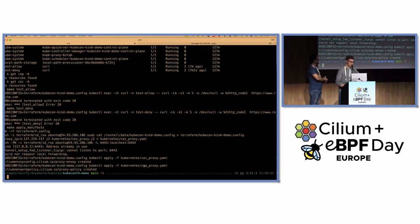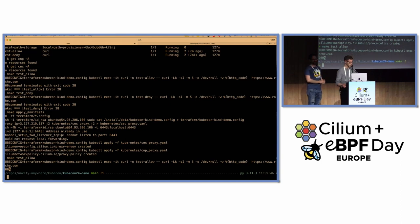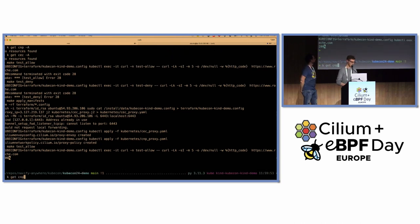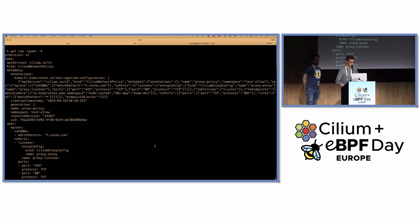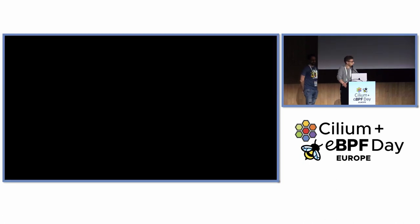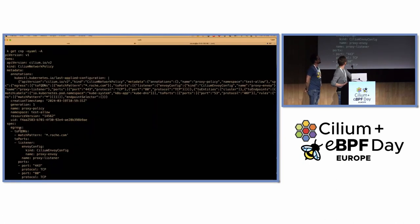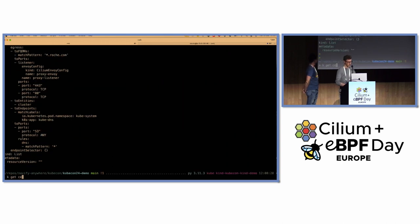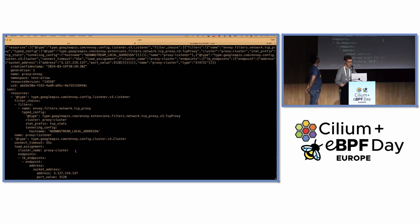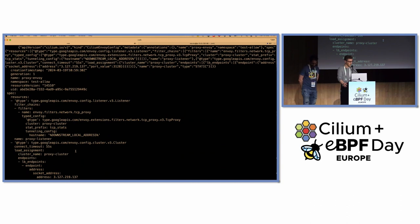After applying the manifests — the Cilium Envoy config plus the Cilium network policy — if we run the test-allow command again, we now receive a 200 HTTP response code because of the policies. The Cilium network policy creates an egress rule: whatever matches roche.com, do not send it to the Linux networking stack but send it to the Cilium Envoy config we have prepared.